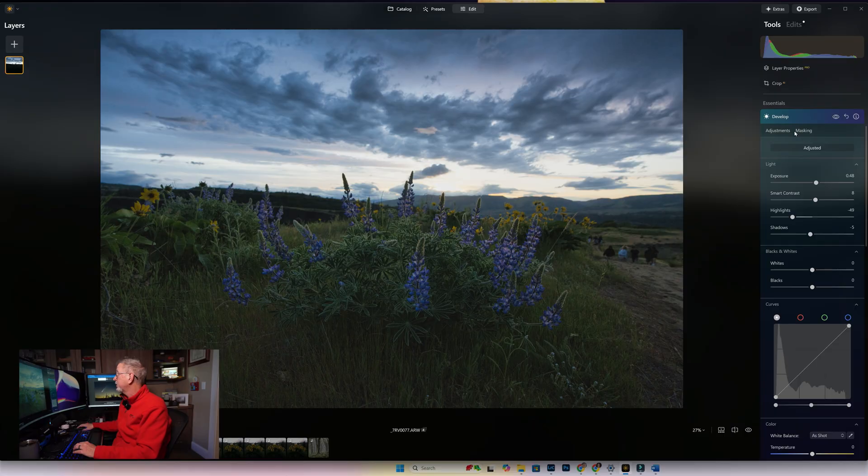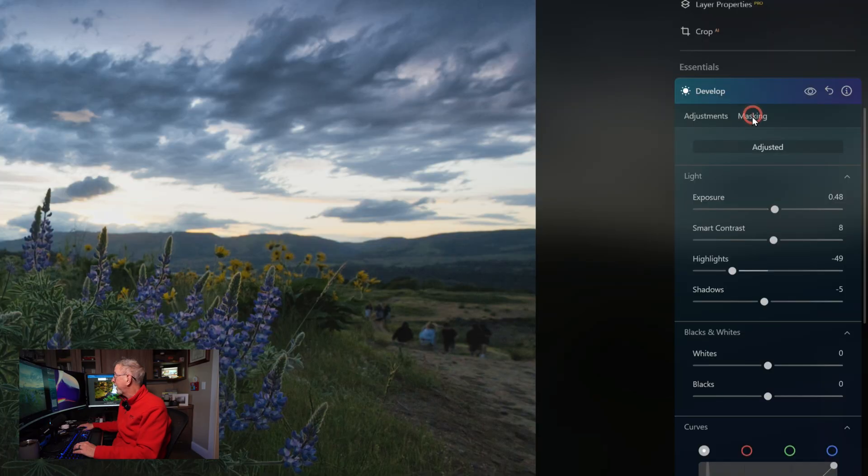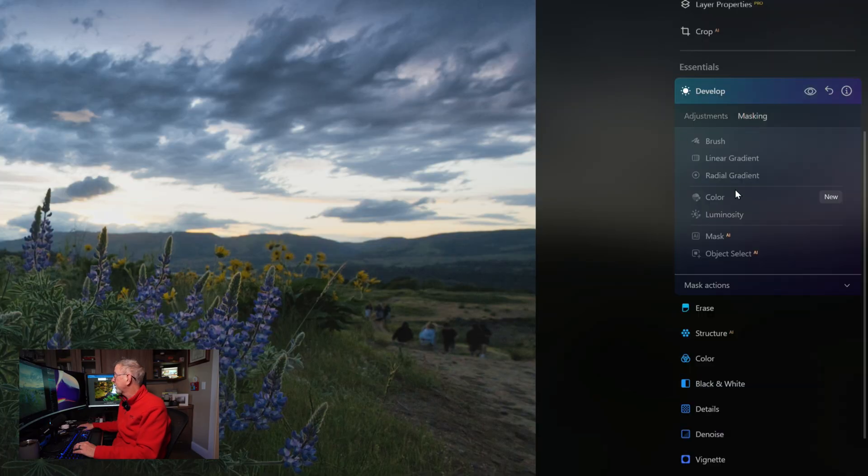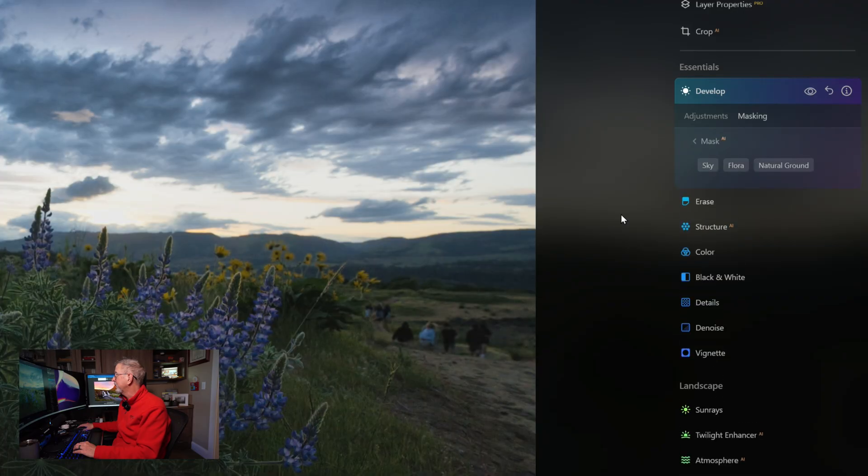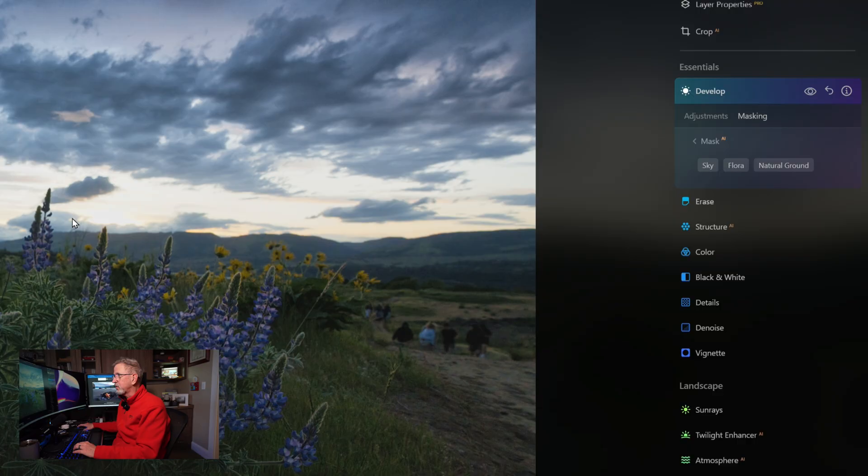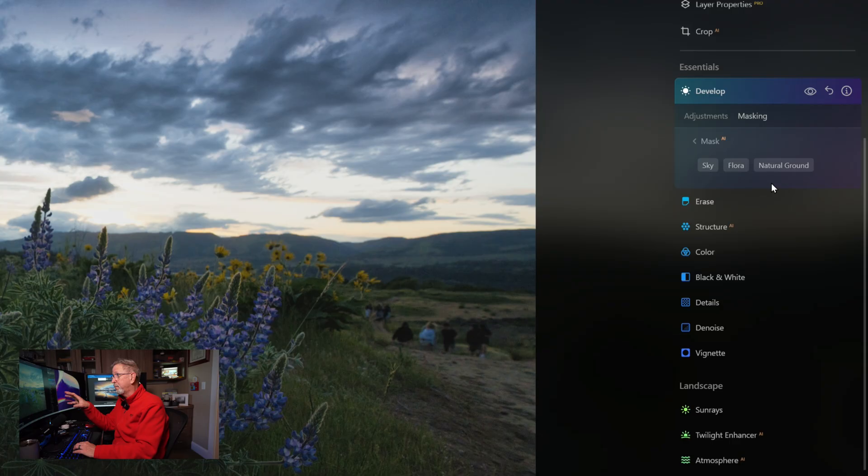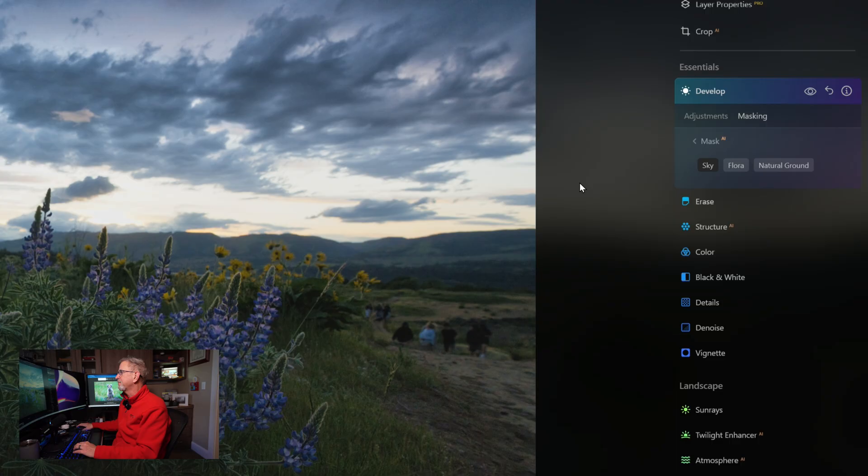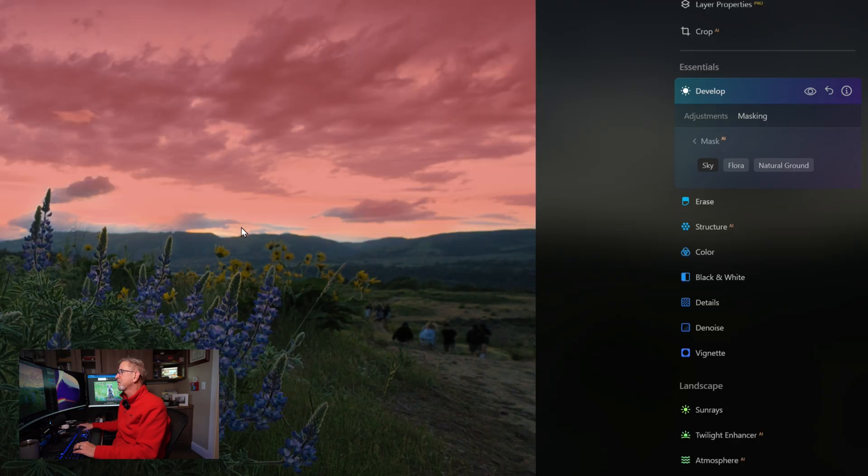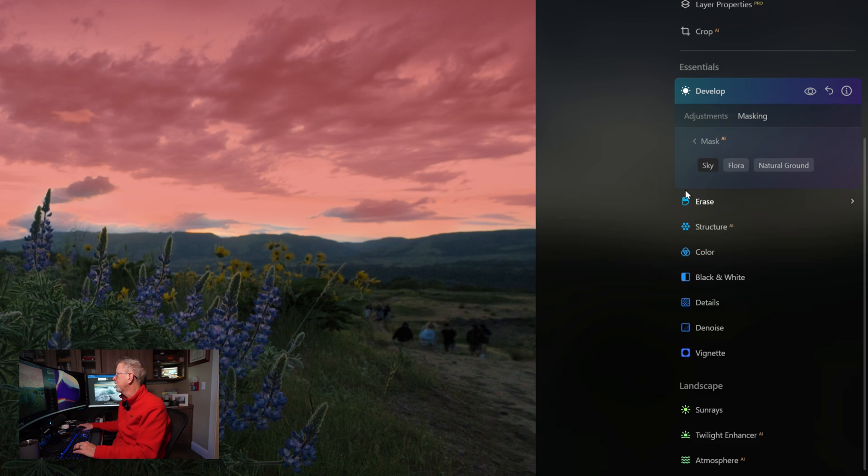In order to just target the sky, we're going to have to let Luminar Neo make a mask using its AI to basically grab that sky. Under the Develop we want to target the sky only, so we're going to go to Masking and we're going to say Mask AI. At this point it's going to analyze the image and come back with three or however many subjects or portions of the image that it can discern. We have Sky, we're going to click on Sky, and it does a pretty good job.